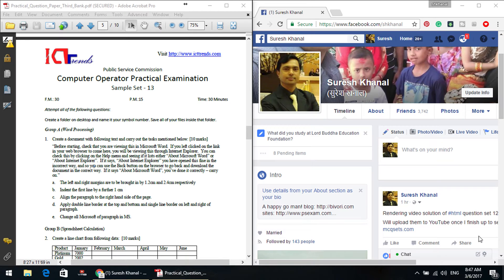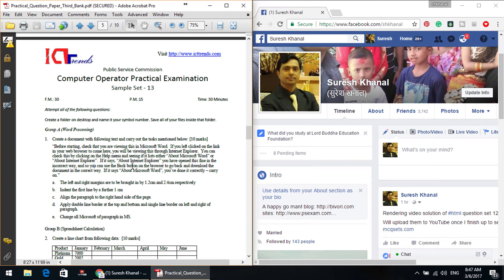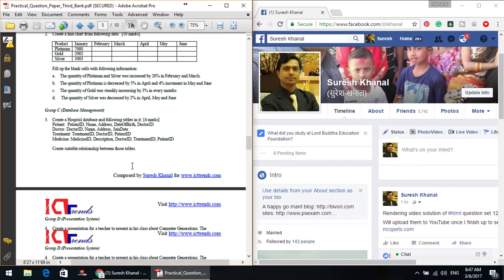Namaskar! I am Surish Kanal. I am presenting a sample set of computer operator practical examination. This video contains an HTML question, and I will solve the HTML question in this video.